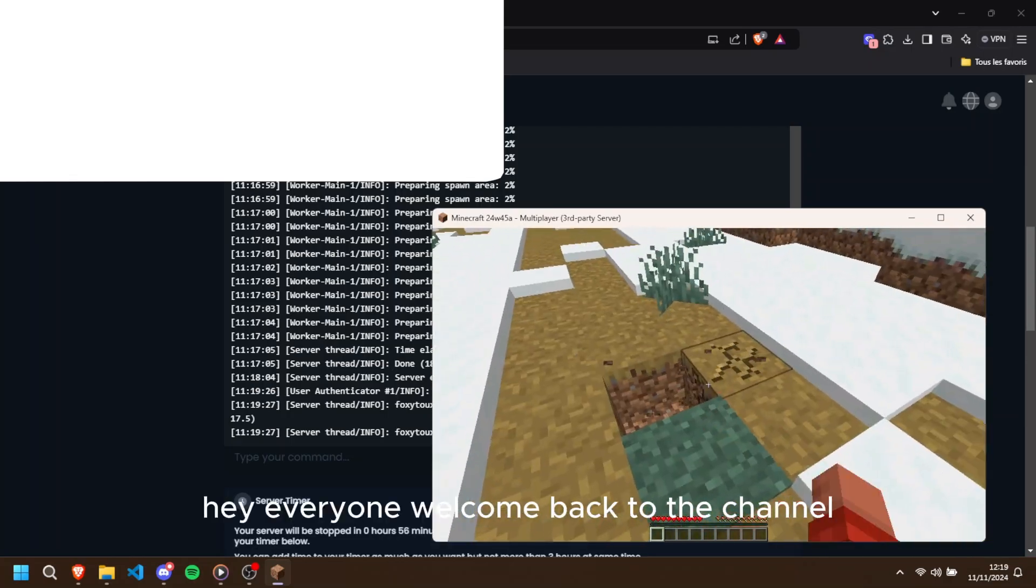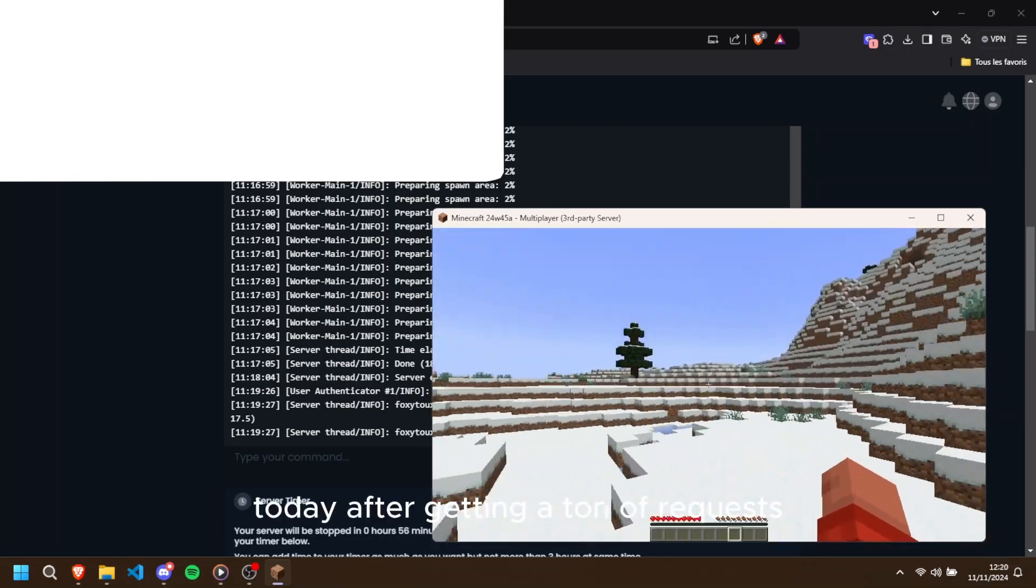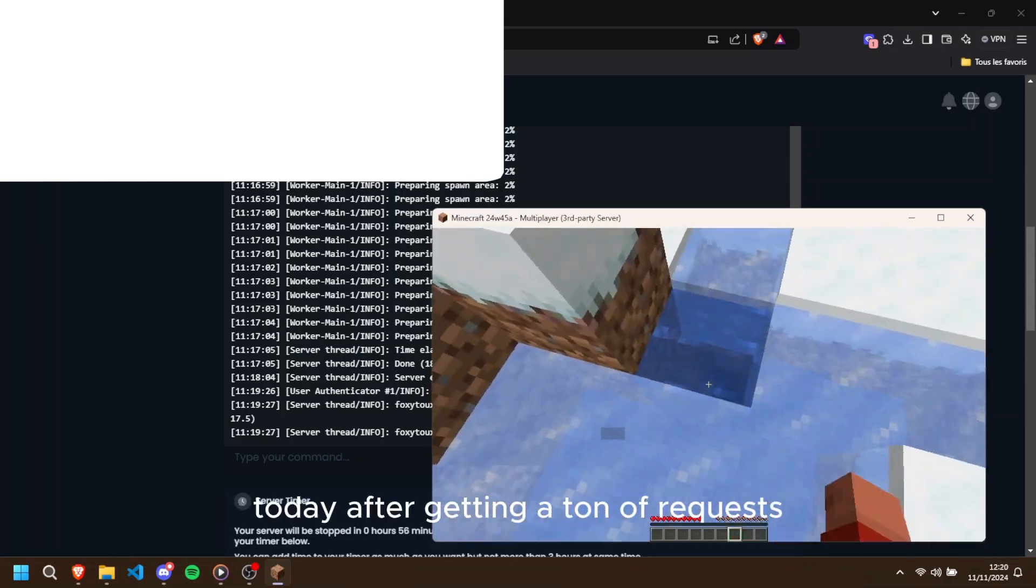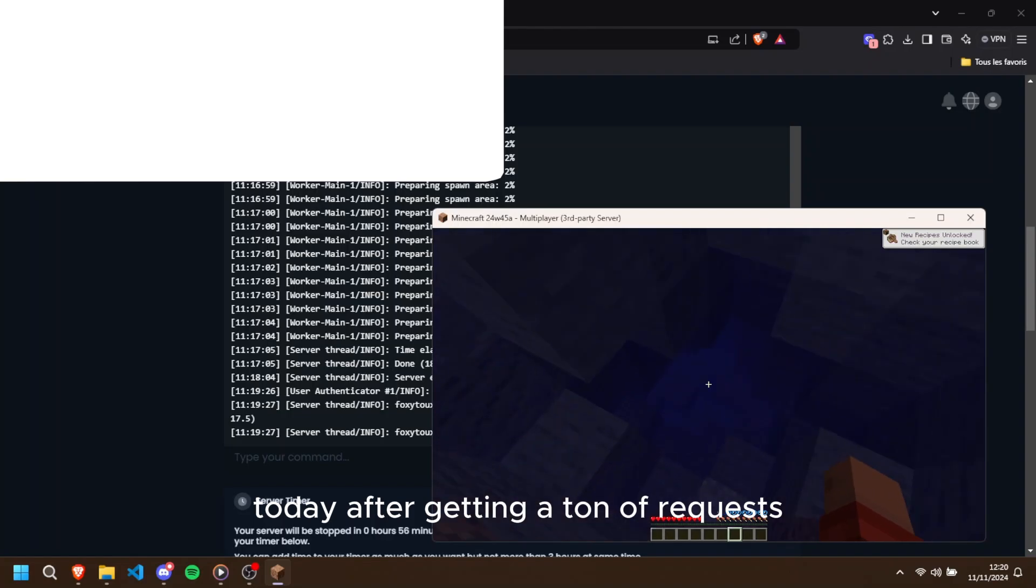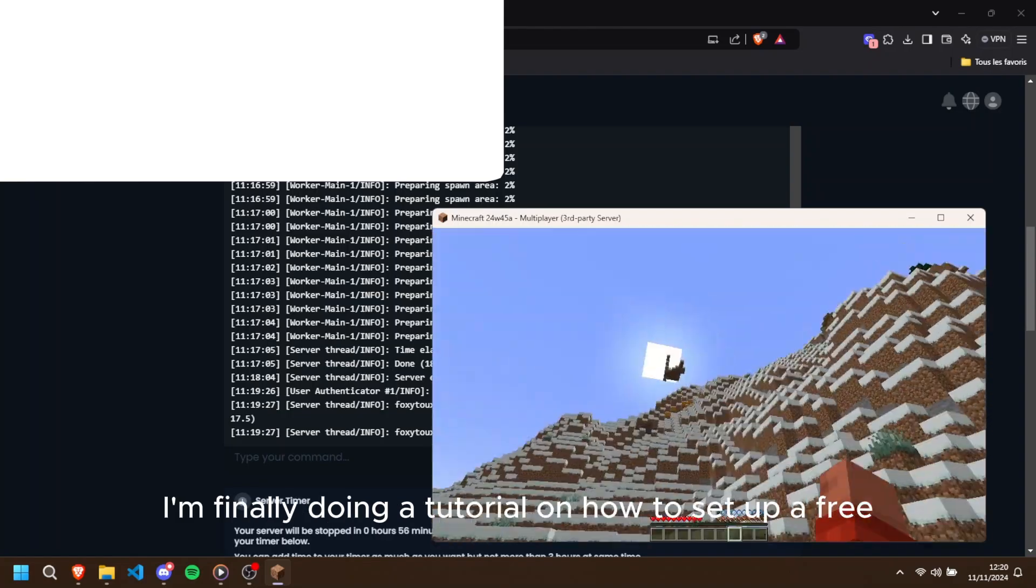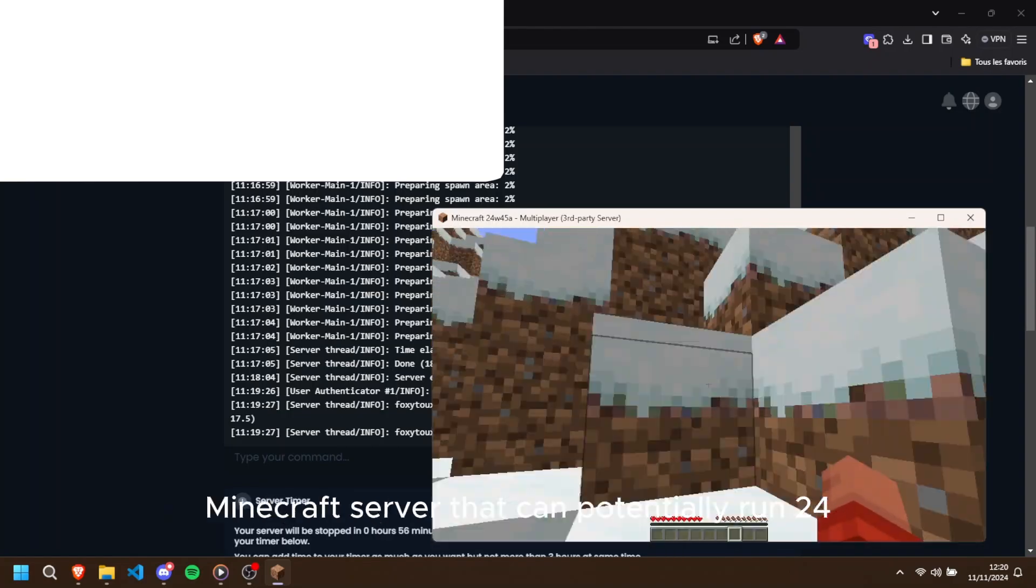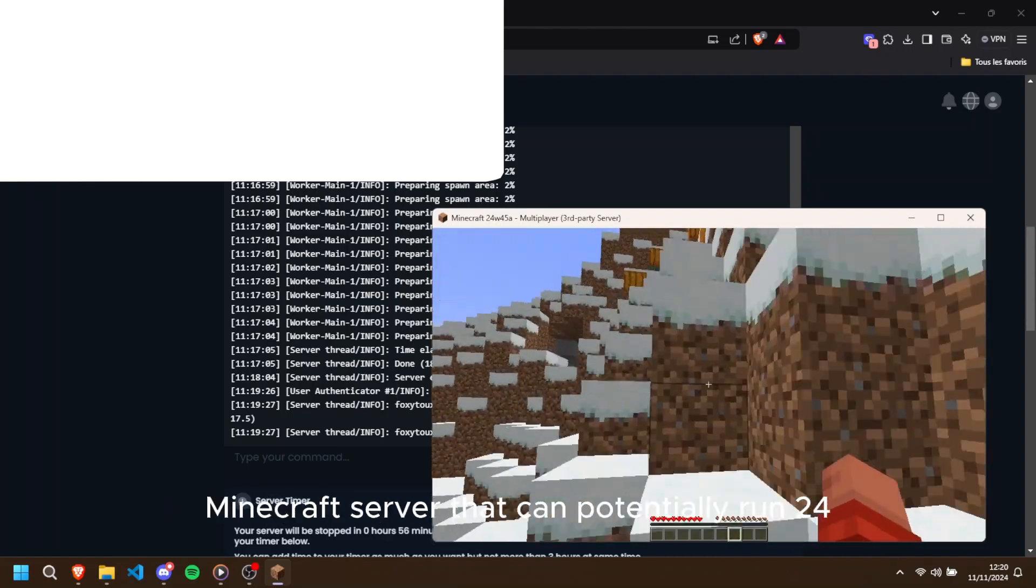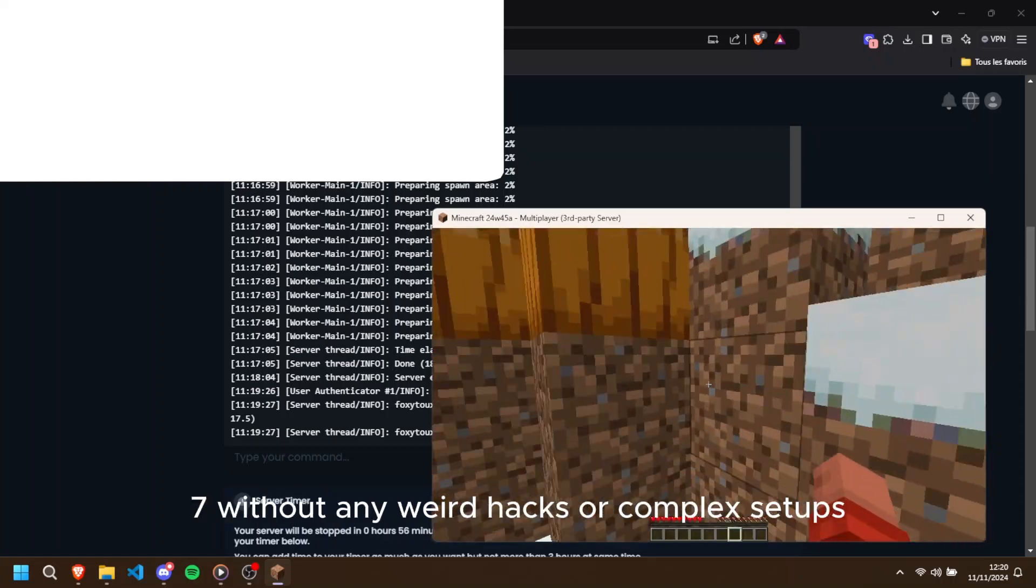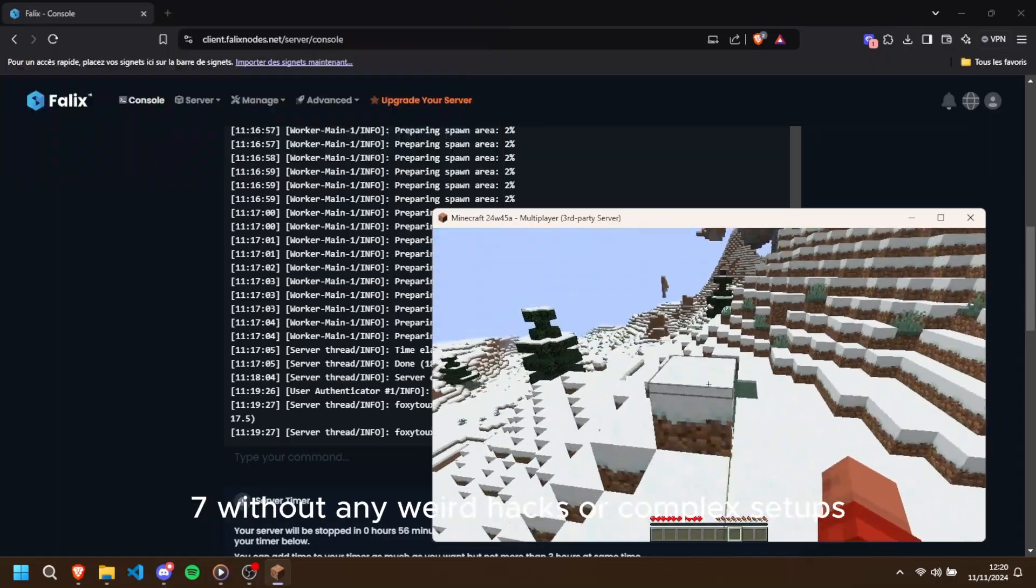Hey everyone, welcome back to the channel. Today, after getting a ton of requests, I'm finally doing a tutorial on how to set up a free Minecraft server that can potentially run 24/7 without any weird hacks or complex setups.